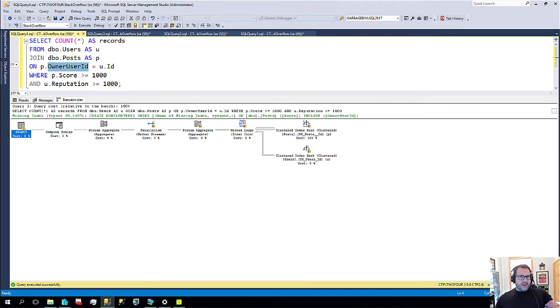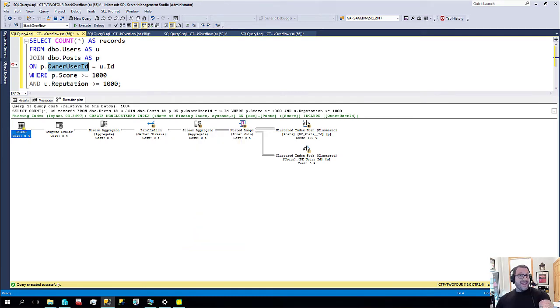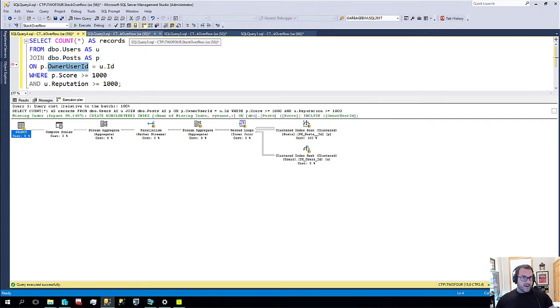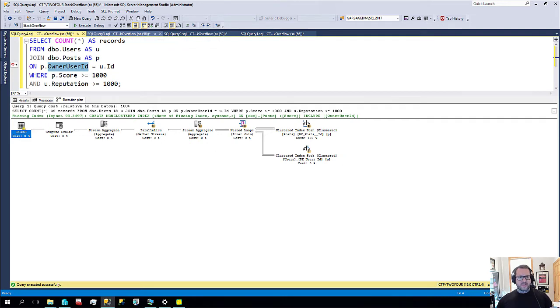The point here is this. Now, rather than either having to by chance come across this plan in the plan cache or run a DMV query and say, I wonder what query was asking for that.